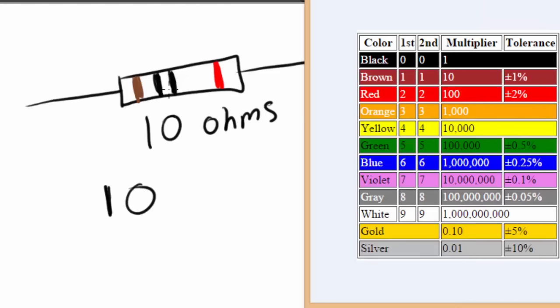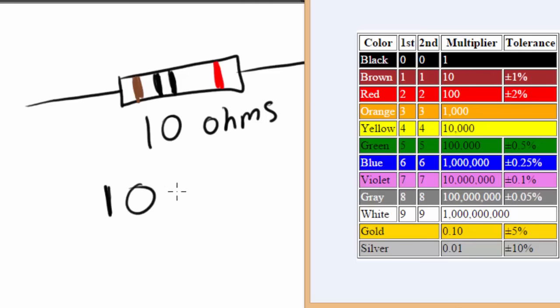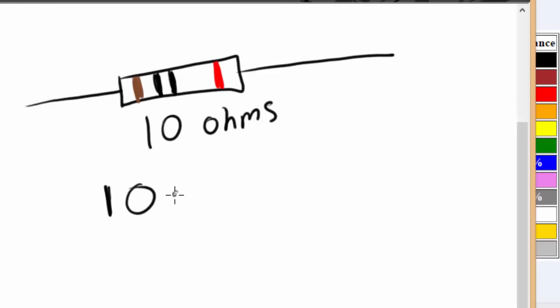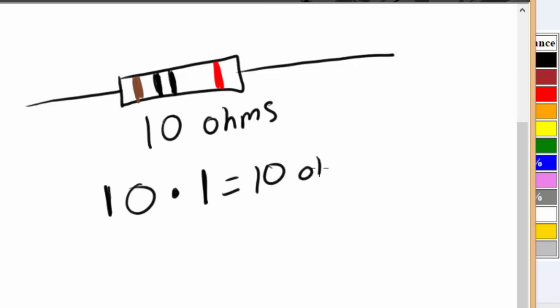Then the third color band is also black. So we're going to look under black, and we're going to go under the multiplier. The third color band is called the multiplier band. In our case, black, which is our third band, is a multiplier of one. And that basically means take the number that you already have, in our case is 10, and multiply it by one. This will give you your final resistance value. In our case, 10 times 1 is 10 or 10 ohms, like so.